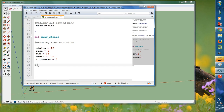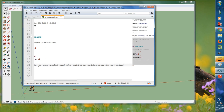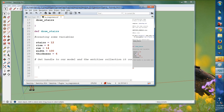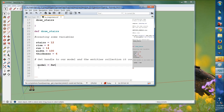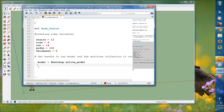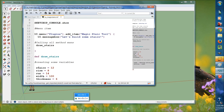Now we have to get the handles to our model and the entity collections they contain. This is part of the existing SketchUp API, so you don't need to memorize all this right now — this is just an introduction to Ruby using SketchUp. We'll type: model equals Sketchup dot active underscore model, and entities equals model dot entities.